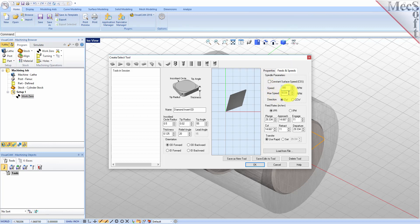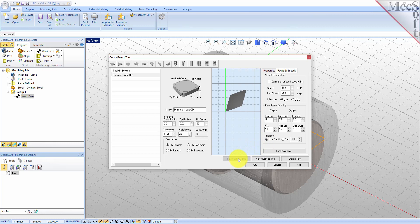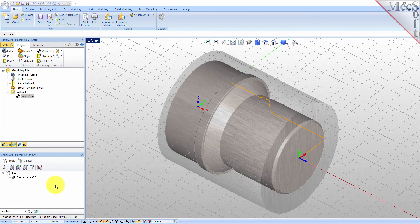Max Speed to 350 RPM. For Feed Rates we'll select IPM and then set Plunge to 5, Approach to 7.5, Engage to 7.5, Cut to 10, Retract to 15, Departure to 15, and Transfer to User Rep. Now we'll pick Save as New Tool. Note that you can edit the tool properties and pick Save Edits to Tool to save the changes. You can also create additional tools by assigning a different name and specifying new tool parameters. The tool is created and listed under Tools in Session on the left, and we'll pick OK to close the dialog. Notice that the new tool is also listed under the Tools tab of the Machining Objects browser.